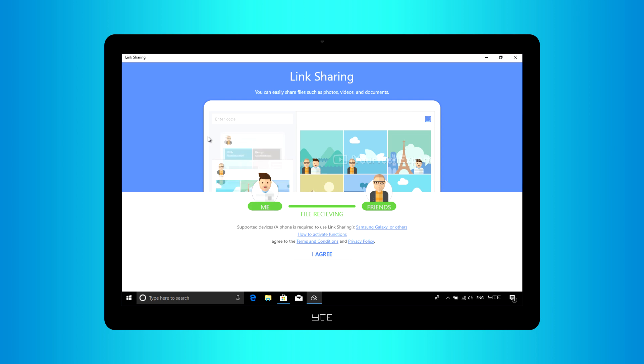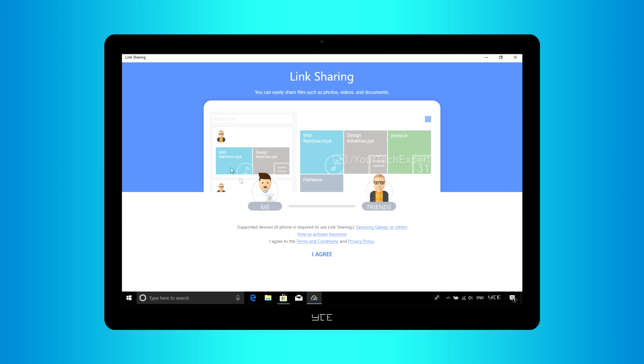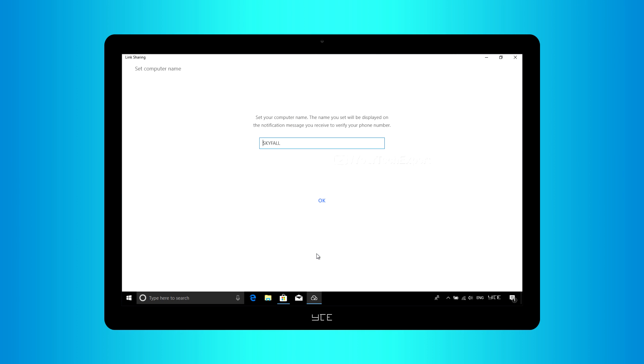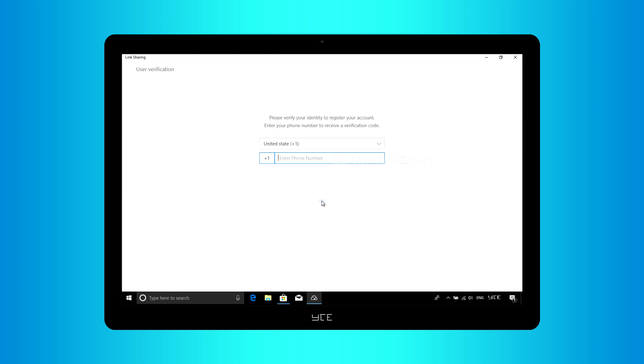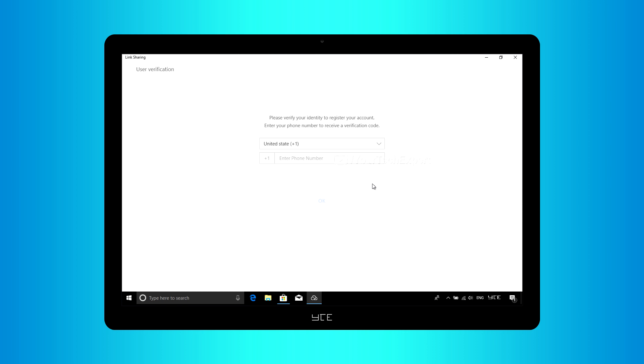After carefully reading terms and conditions and privacy policy, click I agree. Now set your computer name. If you want, you can use a custom name. The name you set will be displayed on the notification message you receive to verify your phone number. To continue, we need to verify our identity. For that, select your country code from the dropdown list. Enter your mobile number that you use on your Samsung smartphone on enter phone number field.